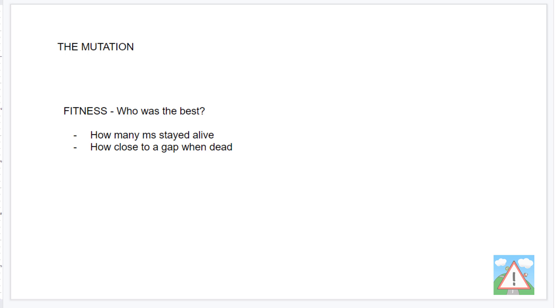So to add something else to define how fit the bird is, on top of the number of milliseconds that the bird survived, we'll also add a bonus for how close to the middle of a gap the bird actually was.